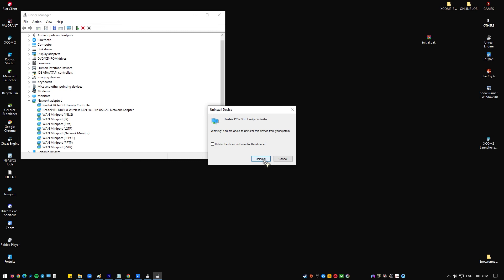Restart the computer once the restart is done. It will automatically download the missing driver and install it. Make sure that you are connected to the internet.